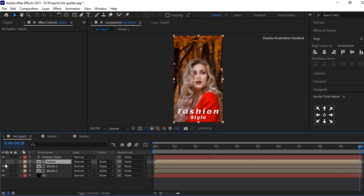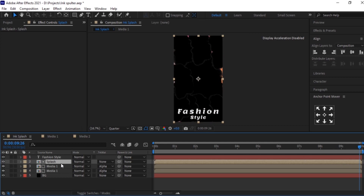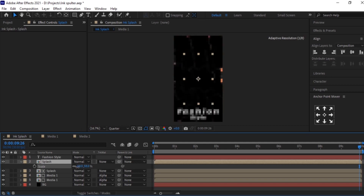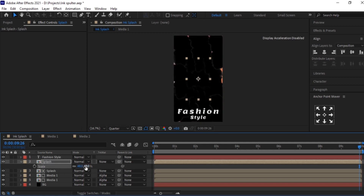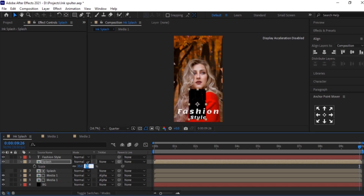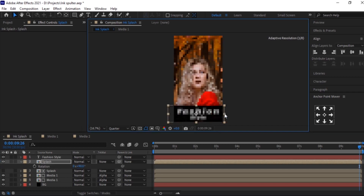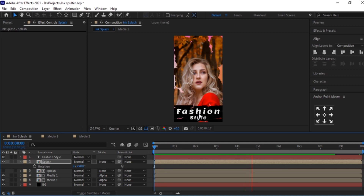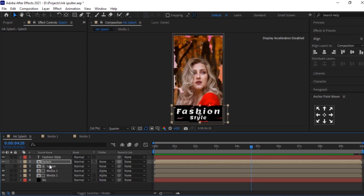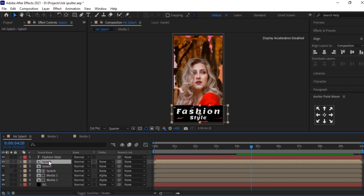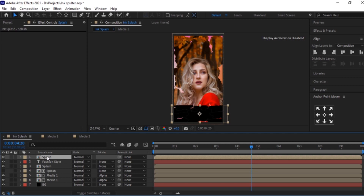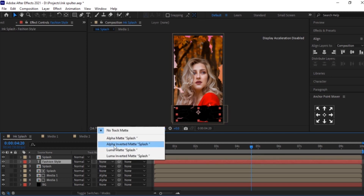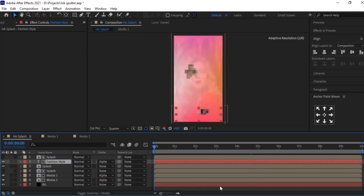Go to the end frame and duplicate this layer. Resize the scale of the splash layer according to the text layer. Set it behind the text layer. According to our text, rotate it to 90 degrees and set it properly. One more splash layer will be added over the text layer — move it above the text layer. Select this layer and convert it into Alpha Matte. Now you can see the animation of your composition.